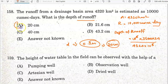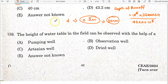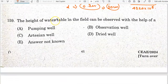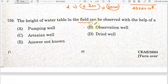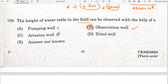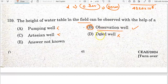The height of the water table in the field can be observed with the help of an observation well. We can find the height of the water table in the field using this instrument.